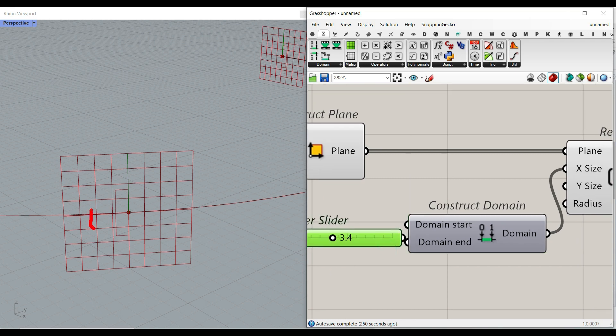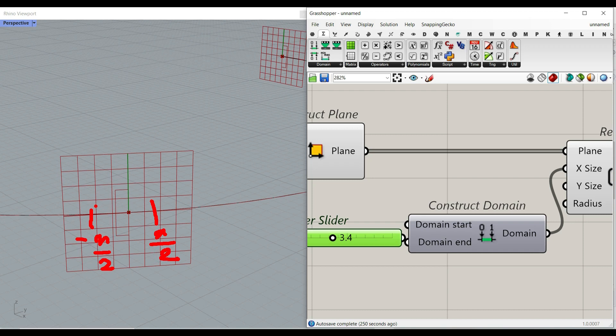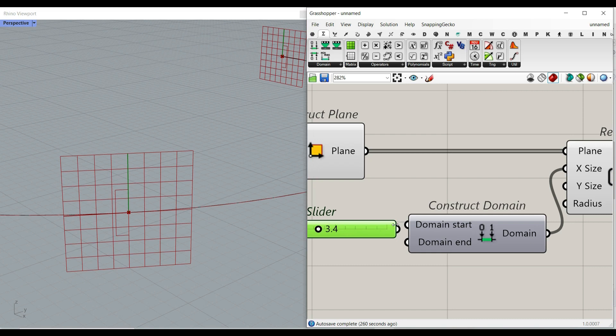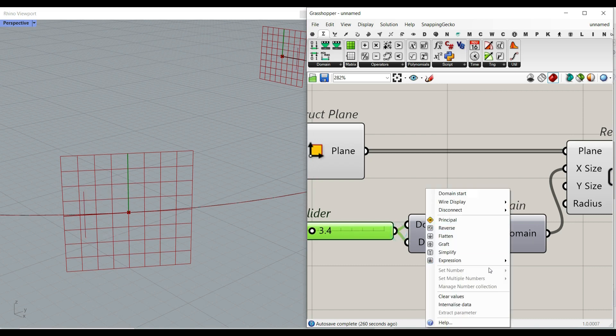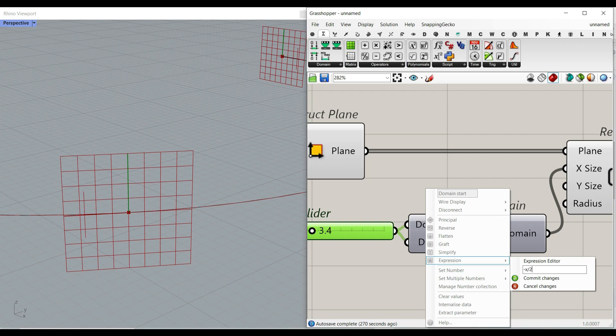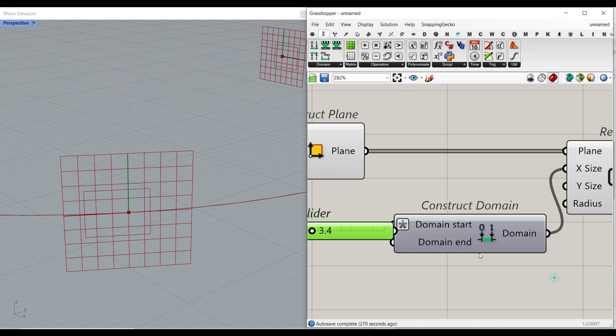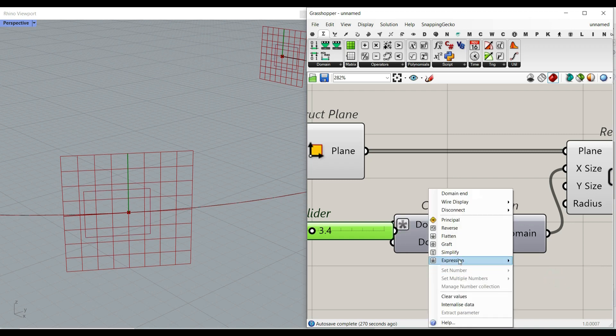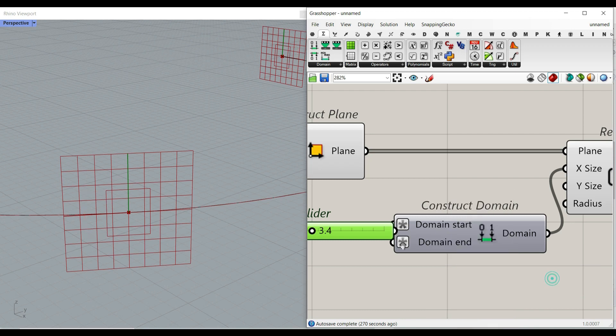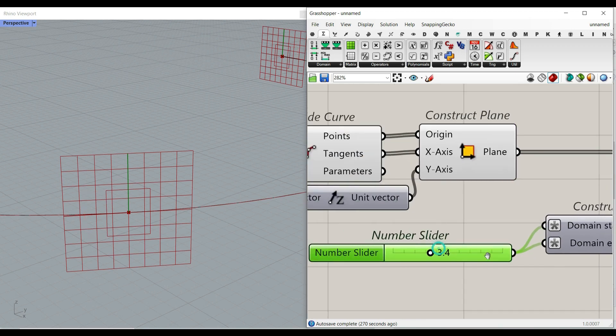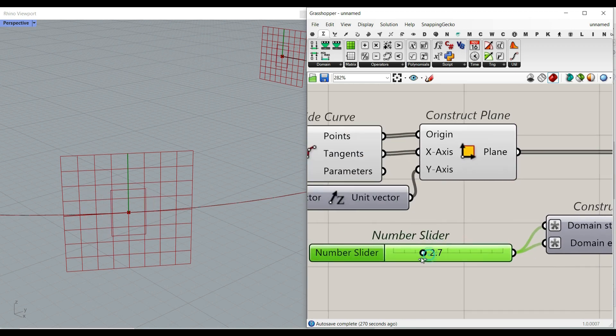We have to make it from minus x divided by 2 to x divided by 2 to make it the same length we want here. So just give that to the input. The input is going to be minus x divided by 2 to x divided by 2. And that's how you can make the length.